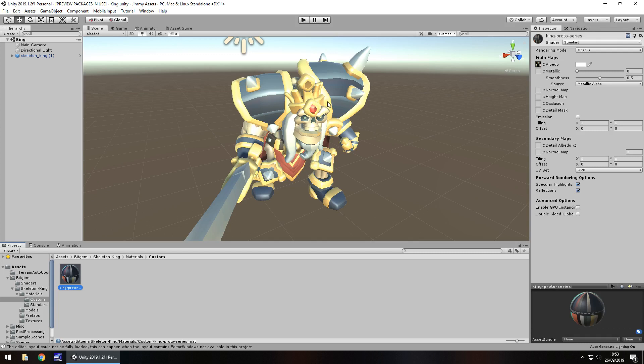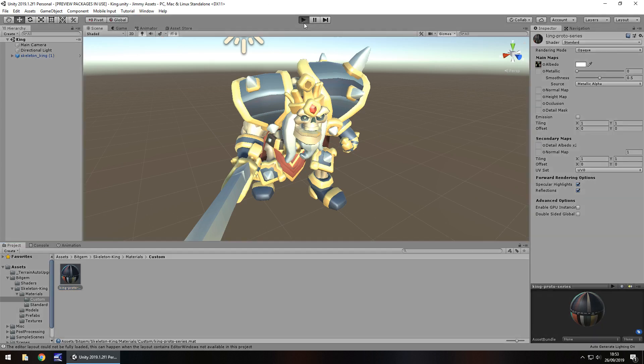The problem with this is it comes with animations, but it comes all as one animation, which is, in all fairness, useless. It's not a completely useless asset, but the animation it does come with is useless. If I press play now and show you what I mean.